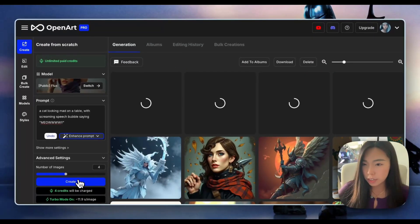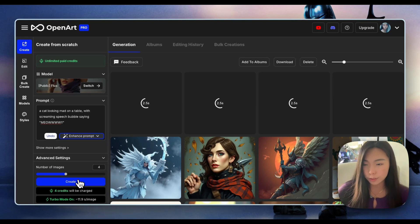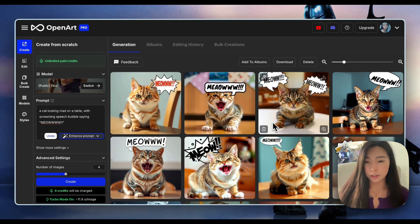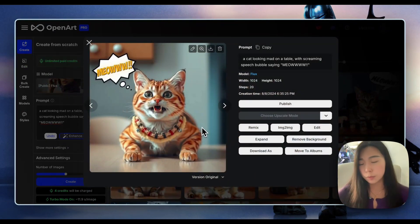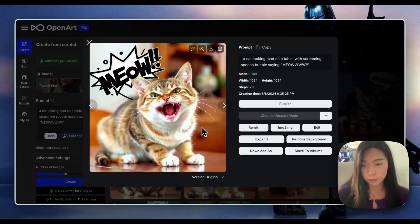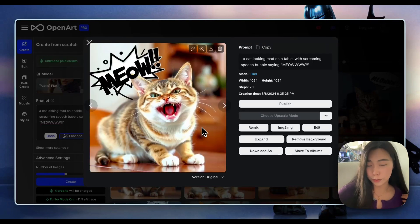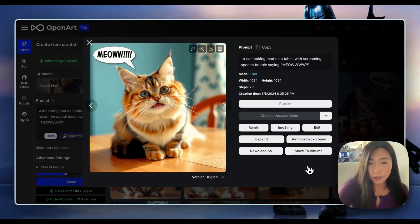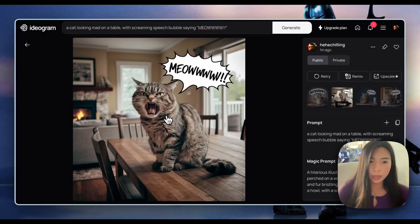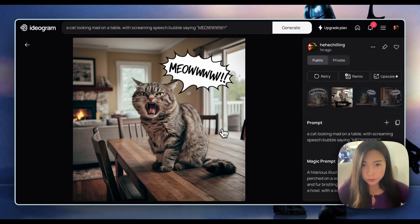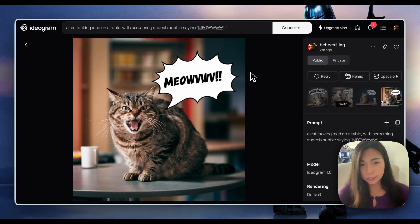A cat looking mad on a table with screaming speech bubbles saying 'meow' with four W's. I really care about whether it gave me a screaming speech bubble. This one's pretty good — the speech bubble has really sharp edges. I really like the font; it brings out the emotion. Seems like it's very hard to get the number of W's correct, but close enough. Ideogram still does a better job at text — the accuracy is a lot better and the text looks more naturally fitted into the image, though it still makes mistakes like printing V instead of W.